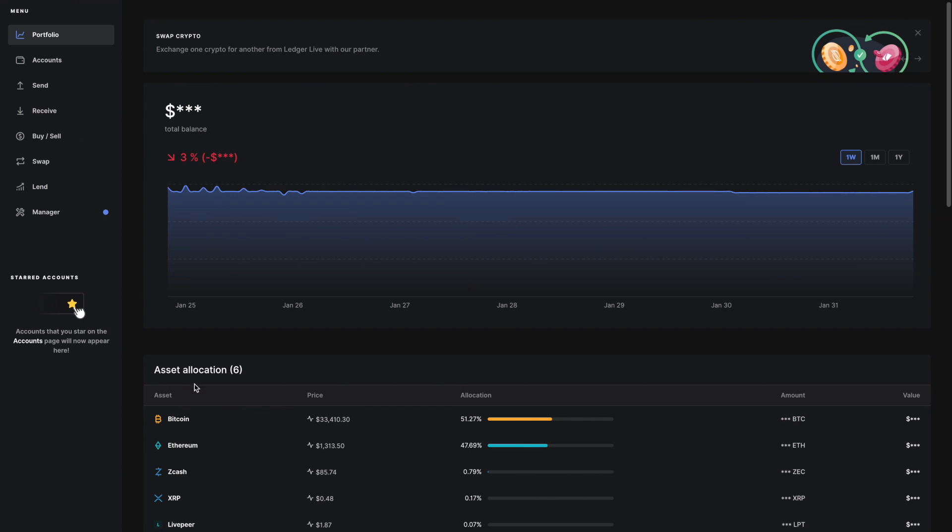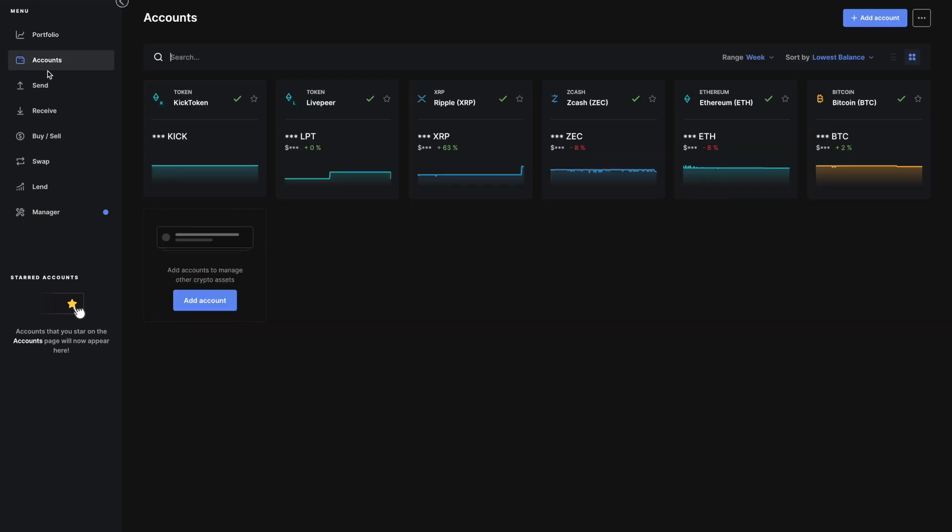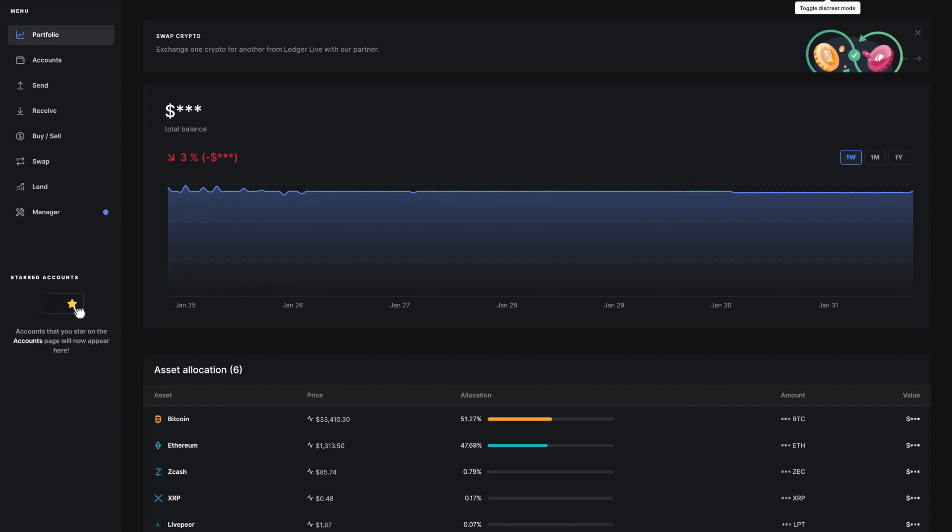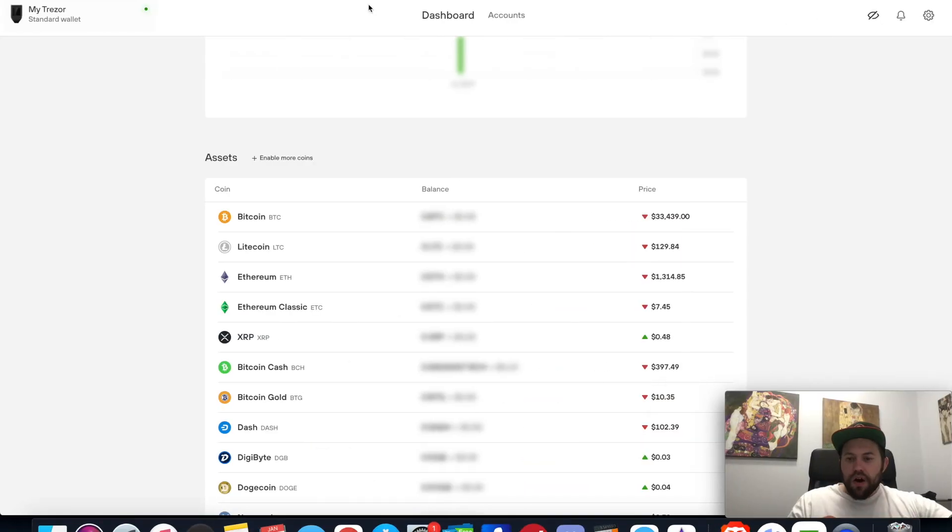With Ledger Live, I can navigate, see everything, send and receive - I can fully use this without even having my Ledger connected. That's a very nice feature. It also has discrete mode so I don't have to show my balances, and I can do the same on Trezor Suite.